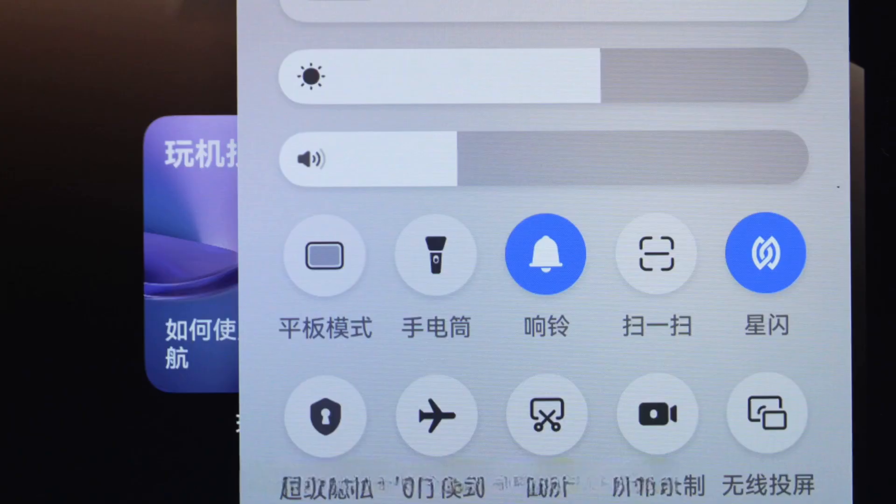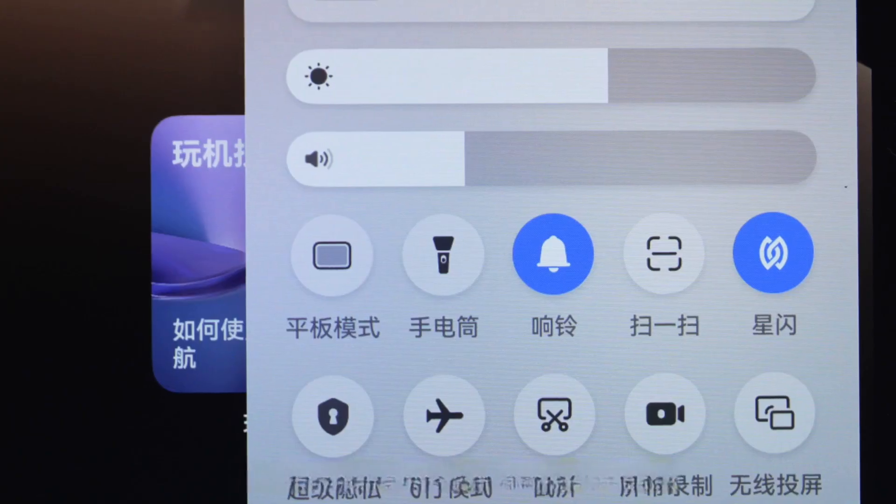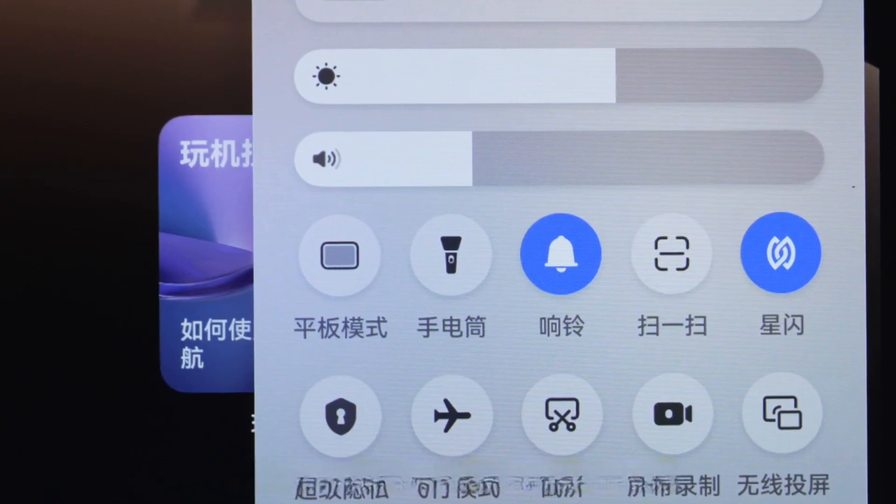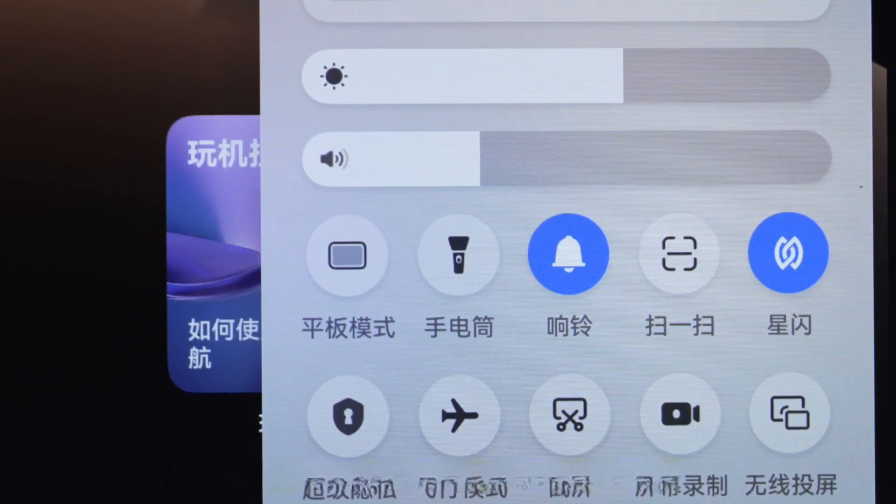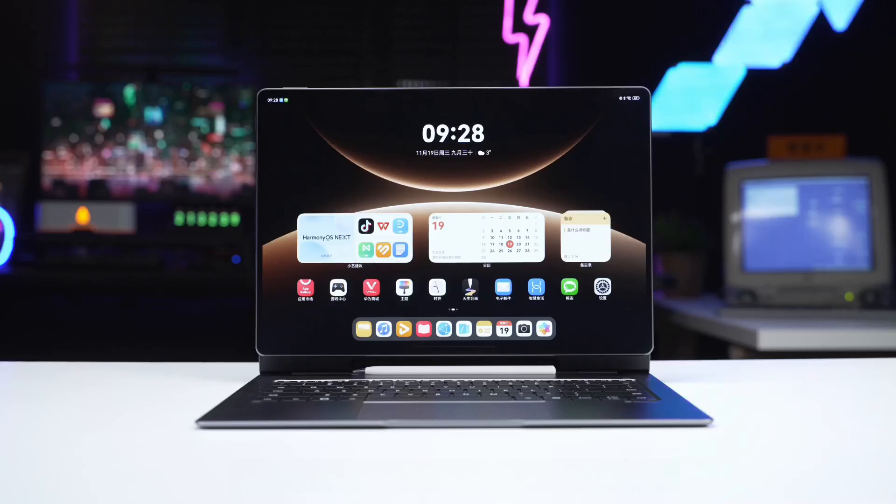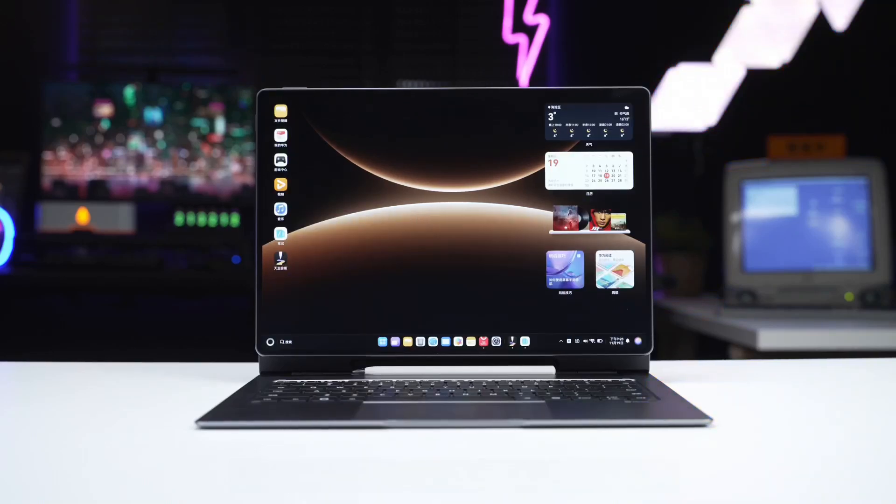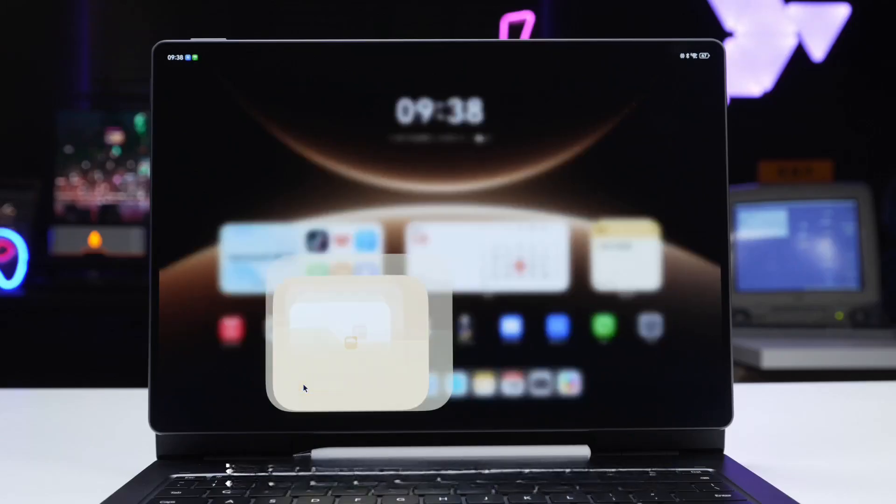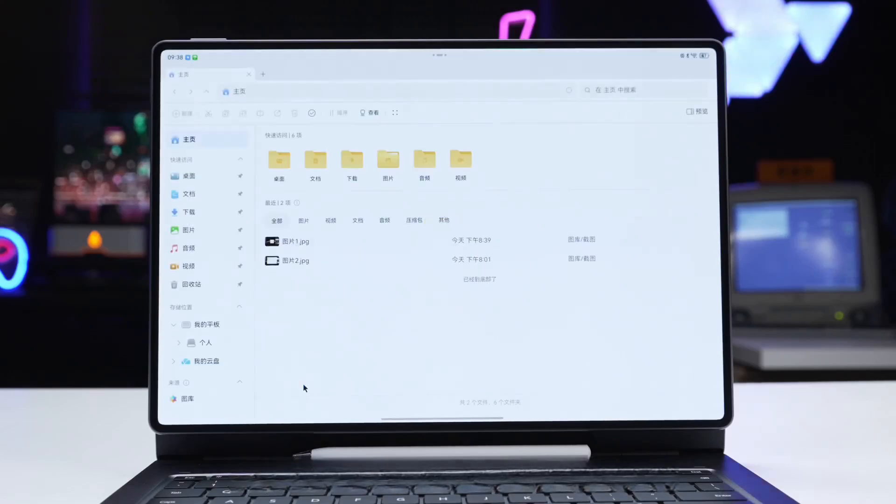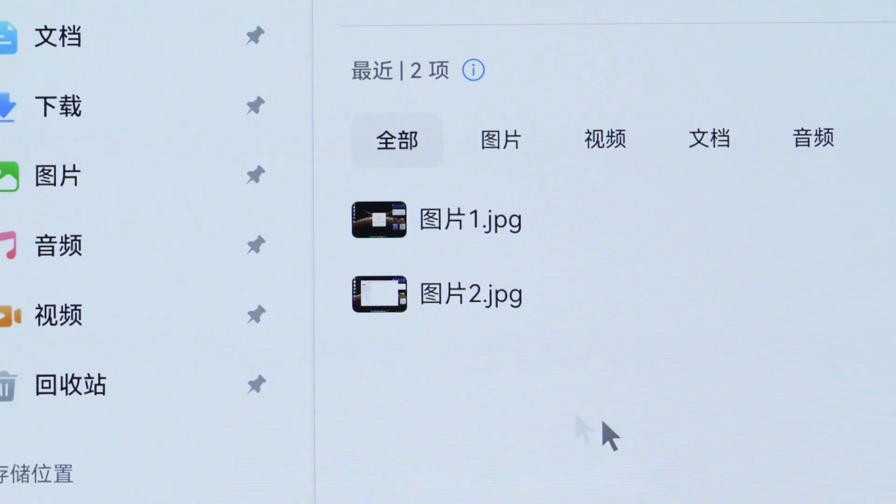Alternatively, you can switch with one click via the control center. The dual system refers to the Harmony OS 6 tablet system plus computer system. File data between the two systems is interoperable.